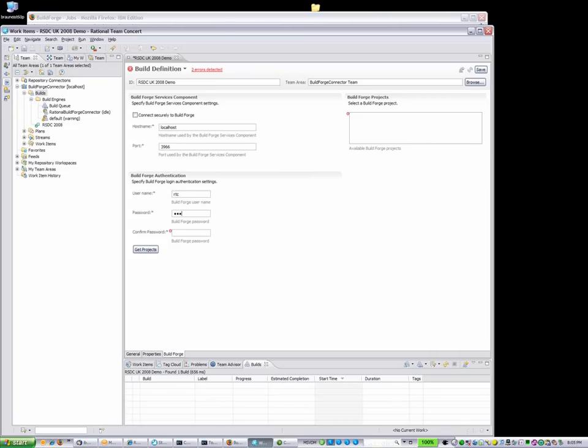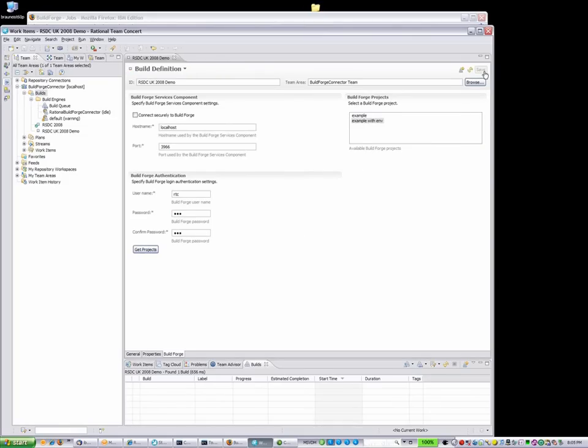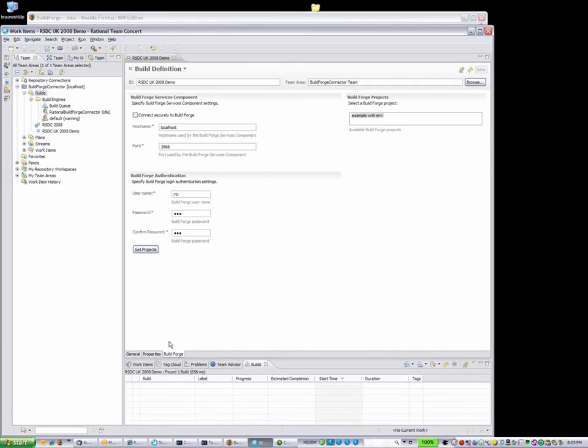And then, by clicking on the BuildForge tab, I fill in the required data, such as hostname, username, and password. This step makes a connection to the Rational BuildForge server and pulls in the valid projects.